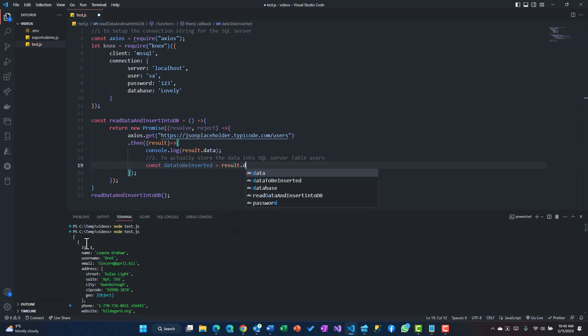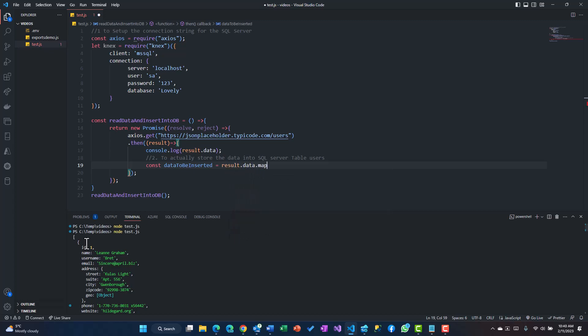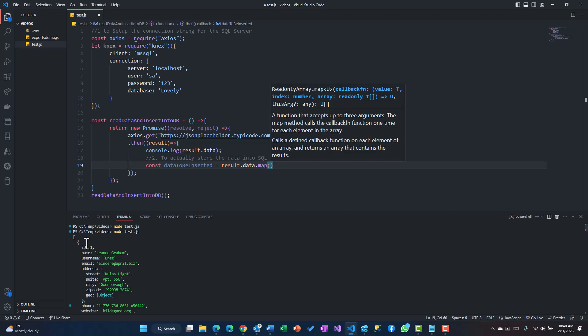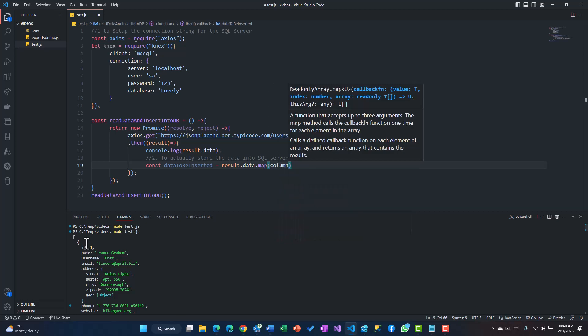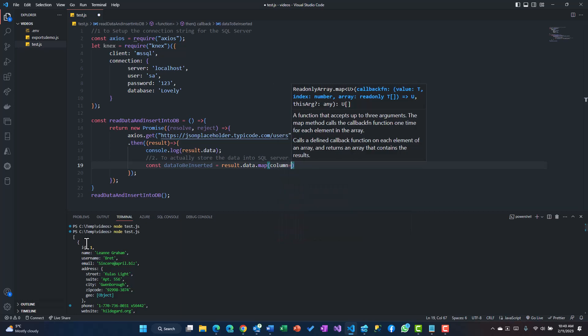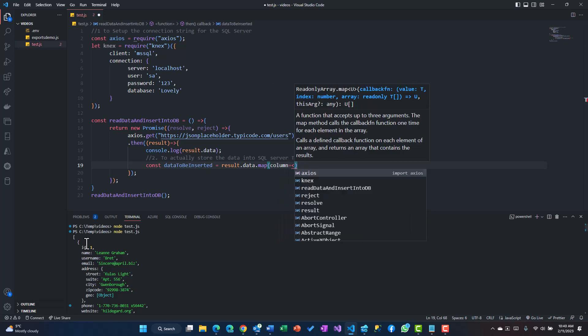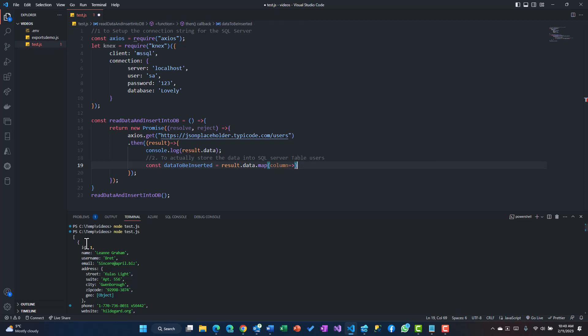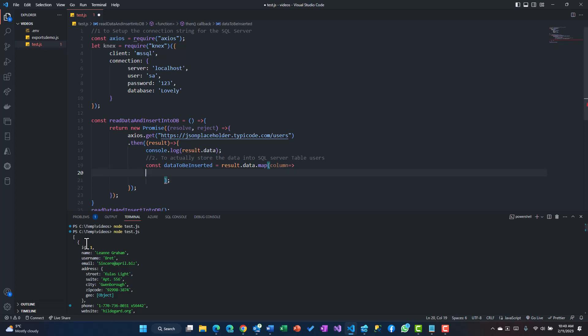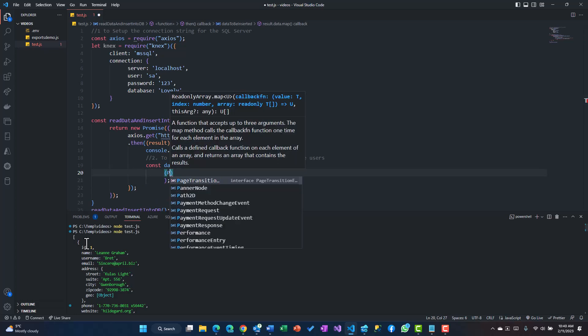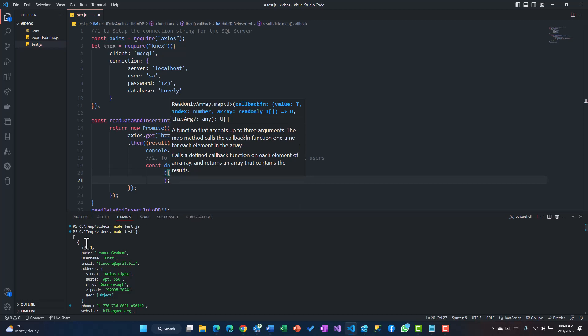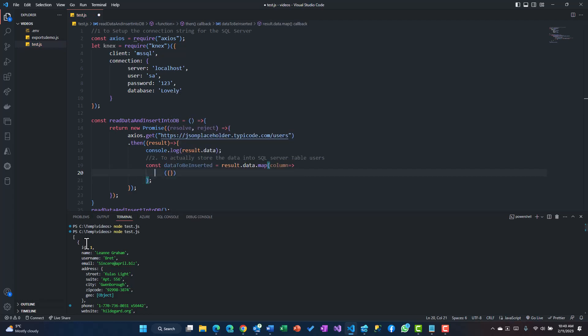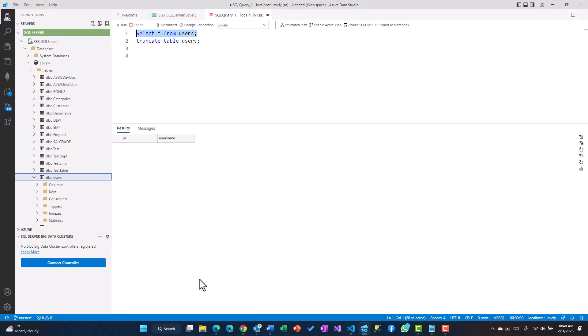I'll create a variable called dataToBeInserted and I'll say result.data.map. I'll call each item a column and then we just need to specify what you want to store.